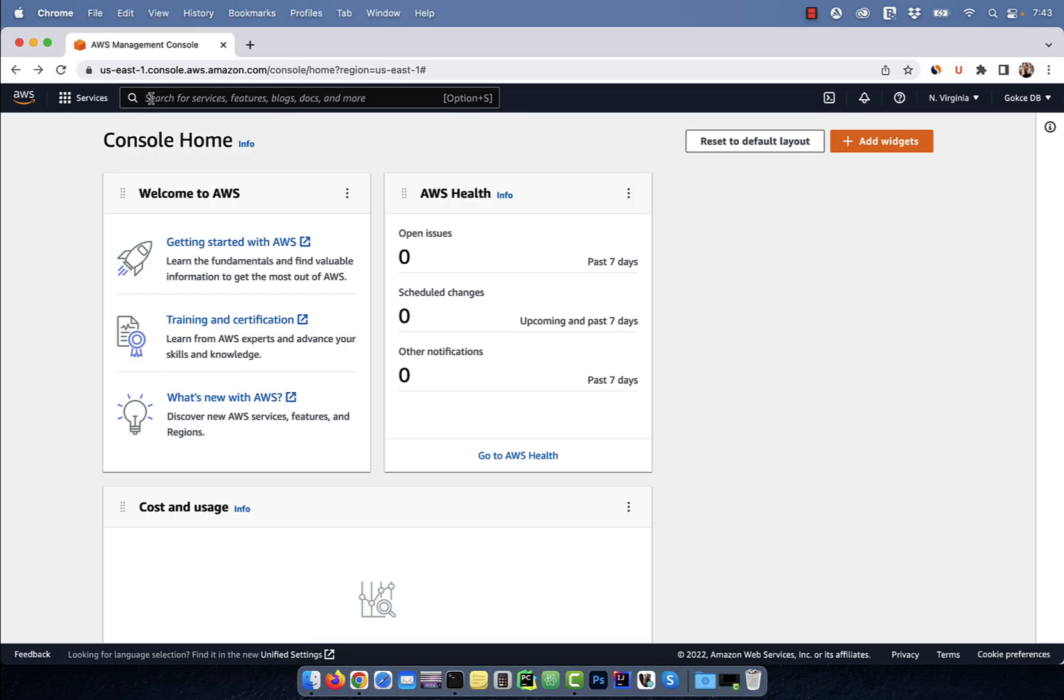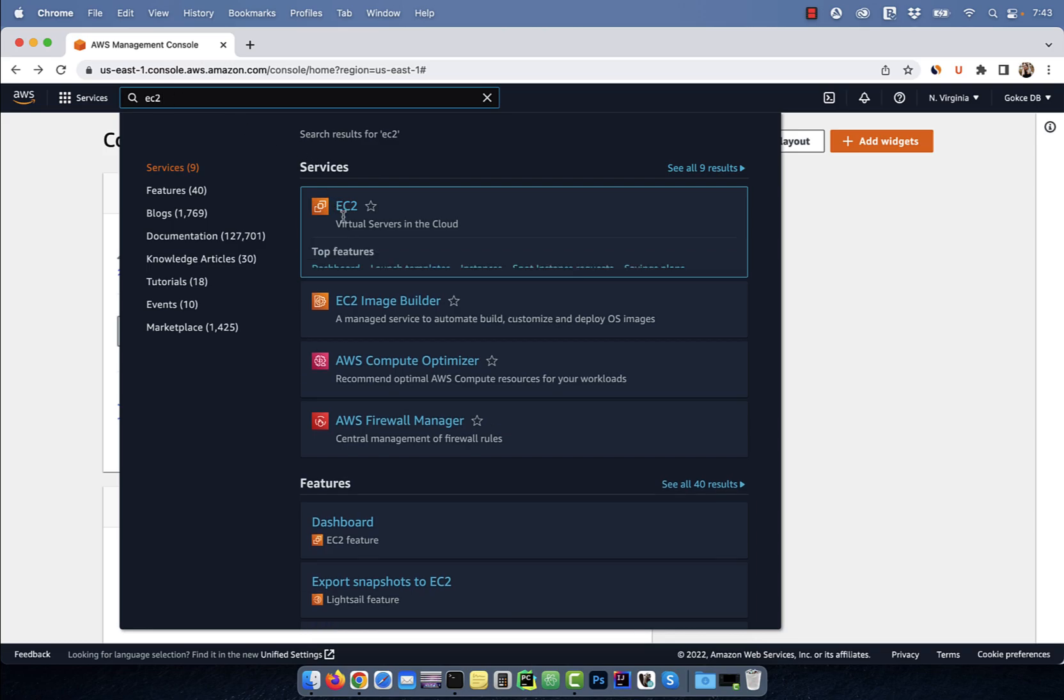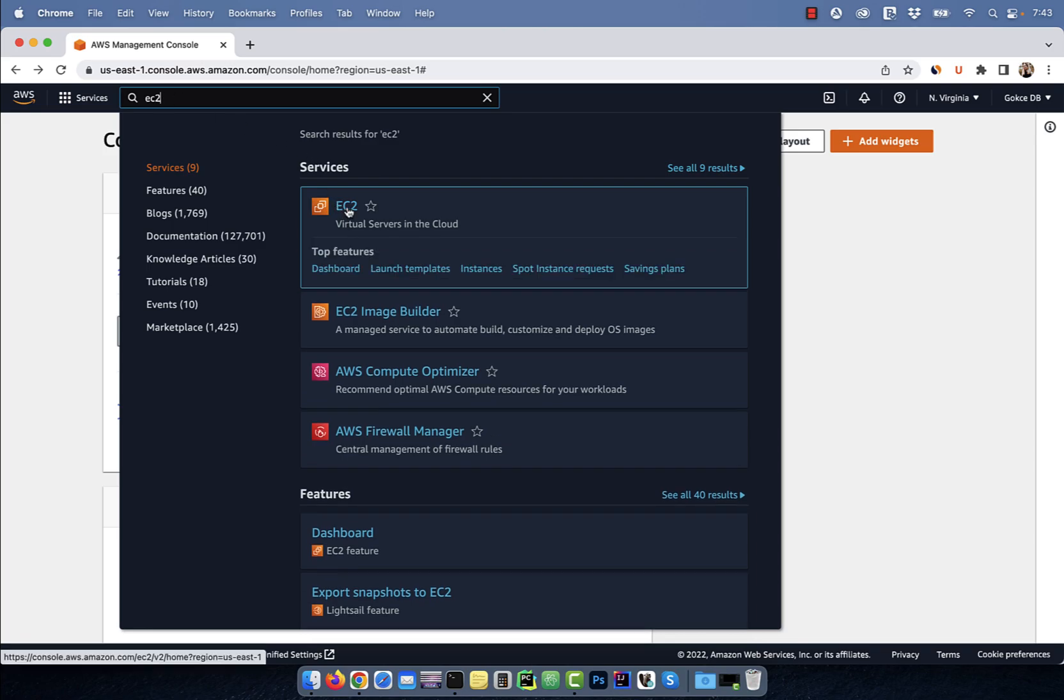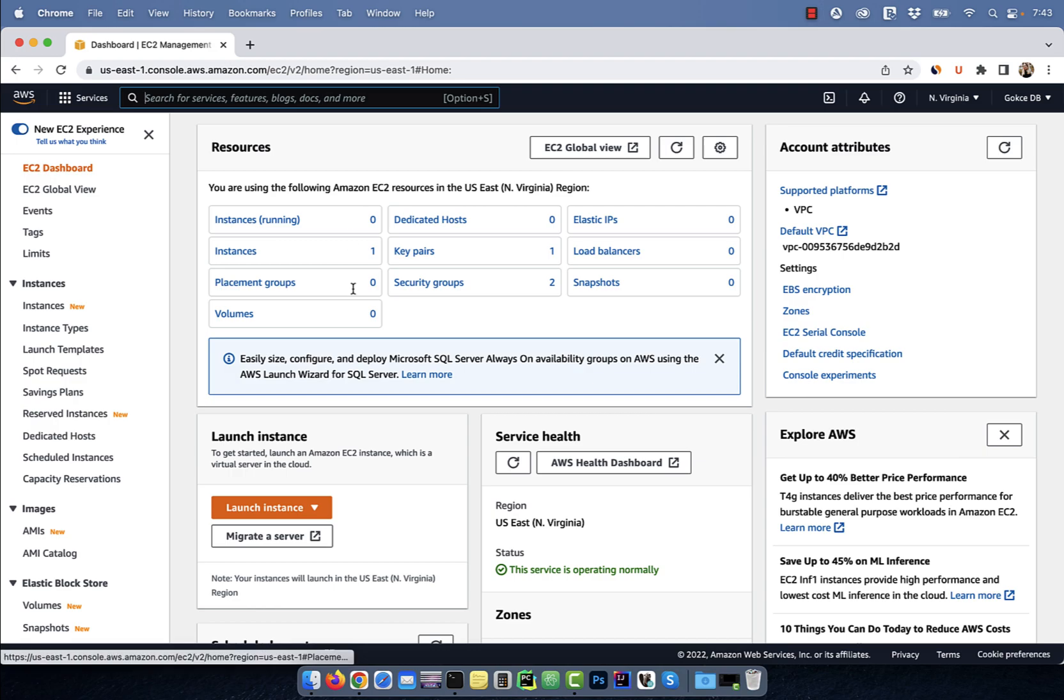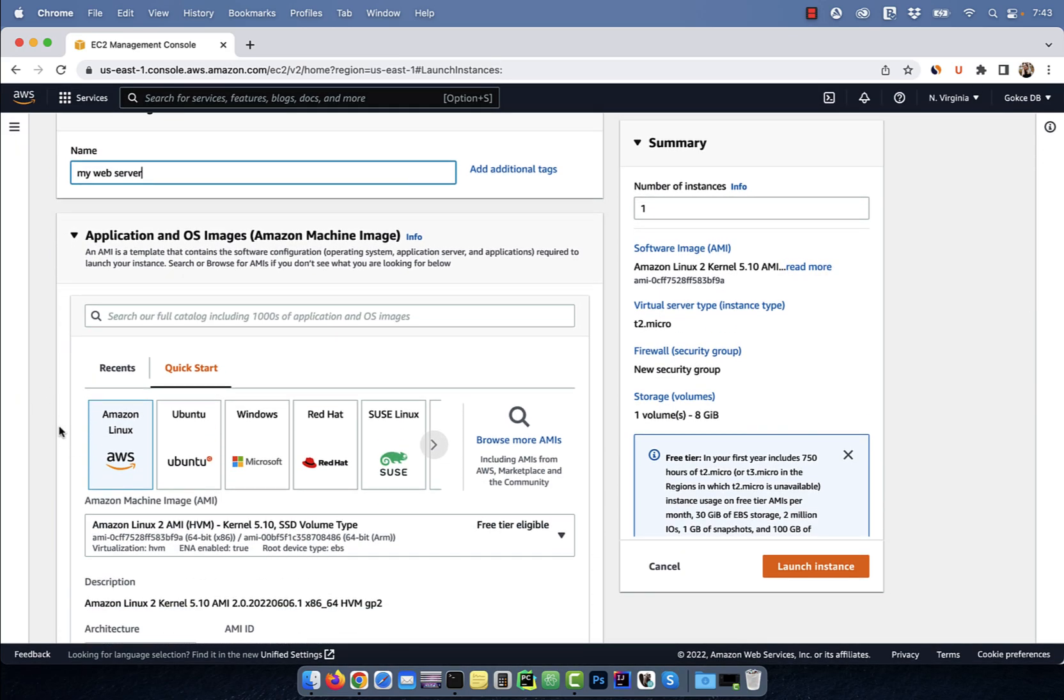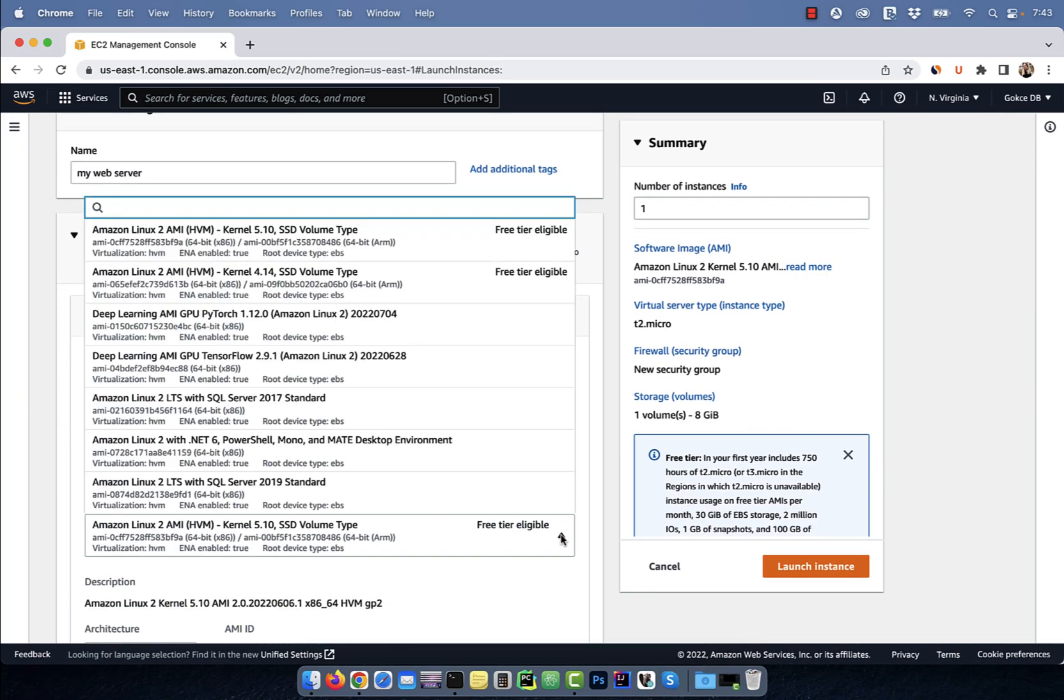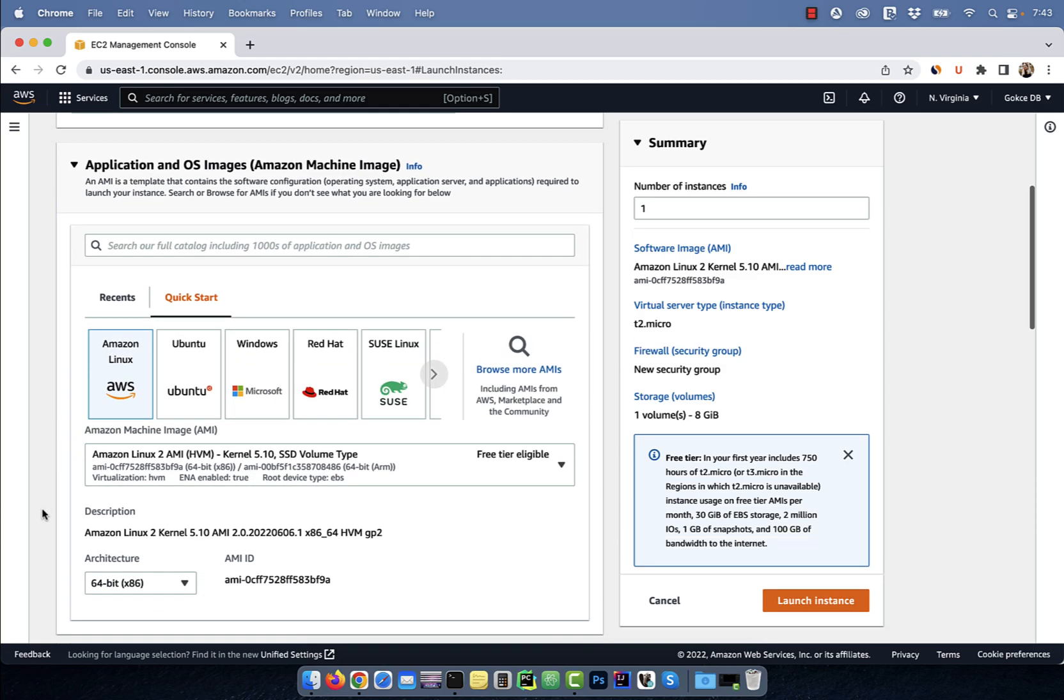Let's start by searching for EC2 on the AWS console and then clicking on the first result. Next, hit the launch instance button and give a name for your EC2 server. In the Amazon machine image section, select a free-tier eligible image from the drop-down.